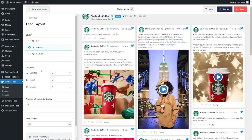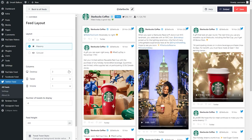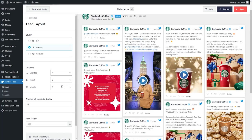Just below that, you can specify the number of columns you'd like on desktop, tablet, and mobile as well. To change this, simply click on the dropdown and select the number of columns you'd like to display. Straight away, our live preview will update to show what that would look like. And below that, you can also specify the number of tweets you want to display on your feed. Once you're happy with your changes, go and click on save on the top right corner.